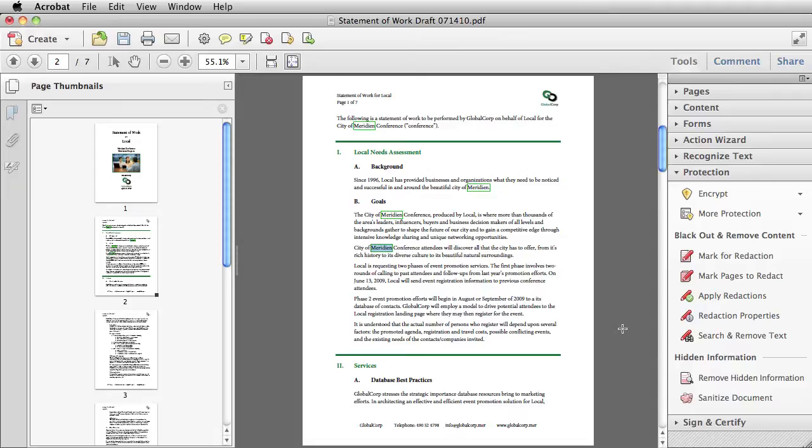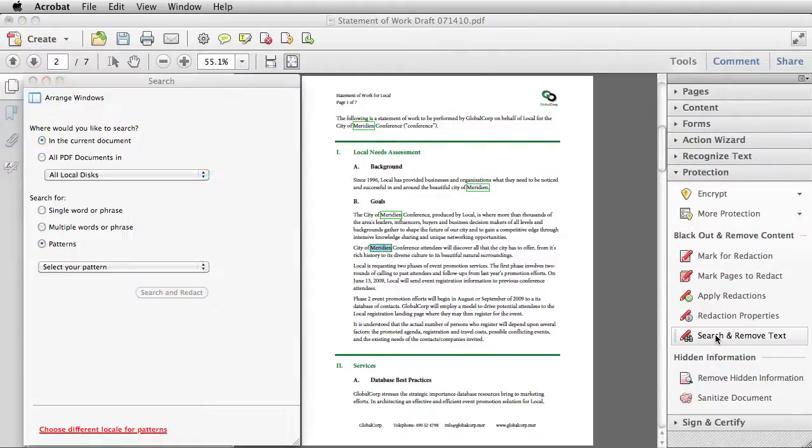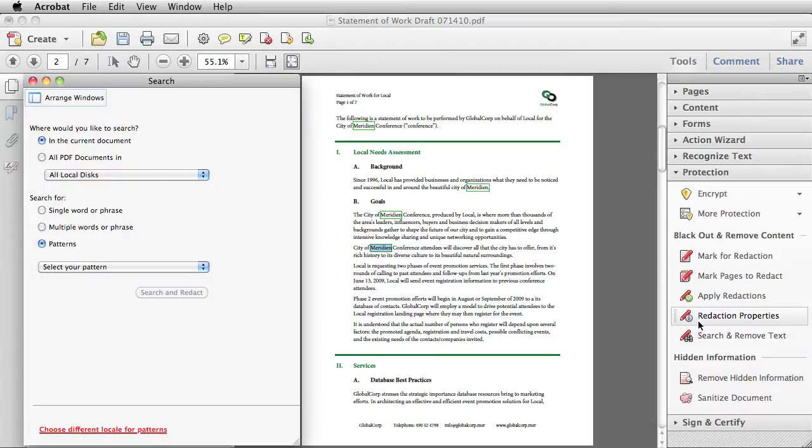Looking for words one at a time works just fine if it's a short document and I'm a fast reader. But fortunately, Acrobat has the ability to search and remove text, which helps a lot when I'm working in a longer document. To get to my search function, I select Search and remove text and my search panel opens.